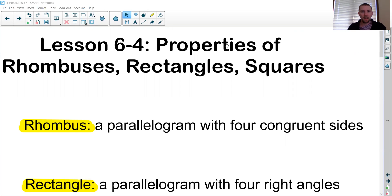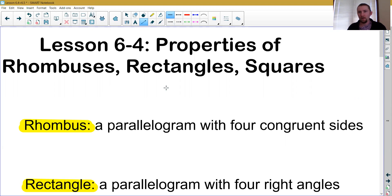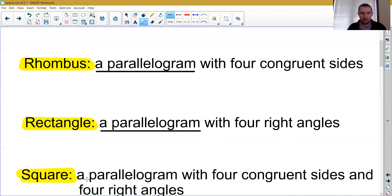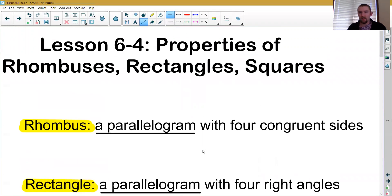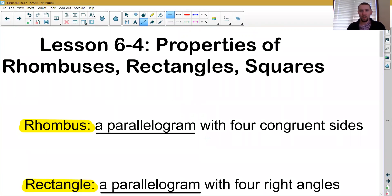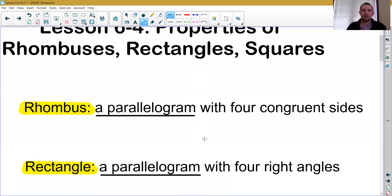The three things we're going to cover today are rhombuses, rectangles, and squares. We'll start with definitions of each one. Notice that each definition starts with 'a parallelogram' — so in order to have a rhombus, a rectangle, or a square, you absolutely have to first prove that the shape is a parallelogram.